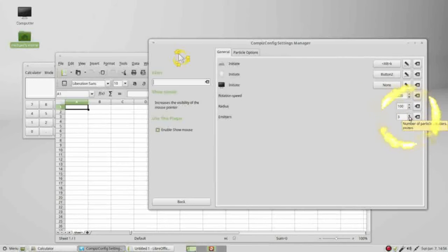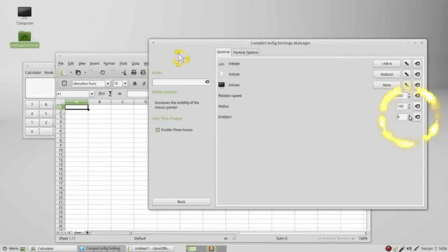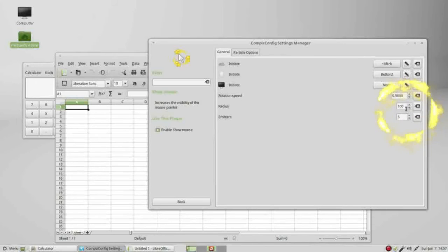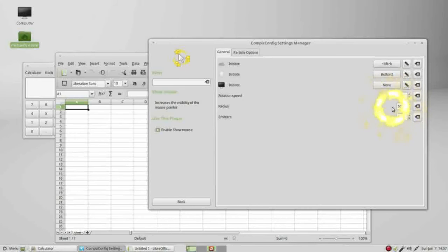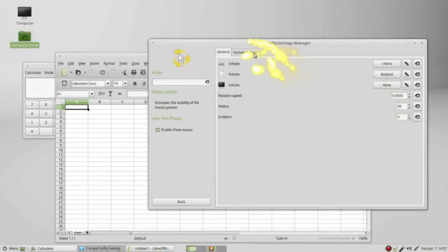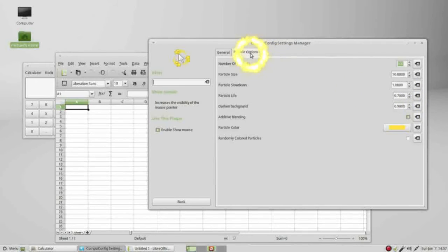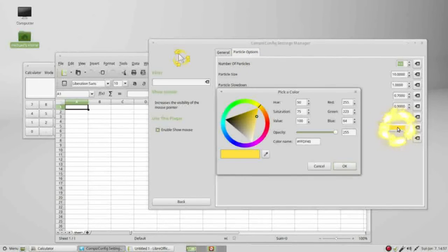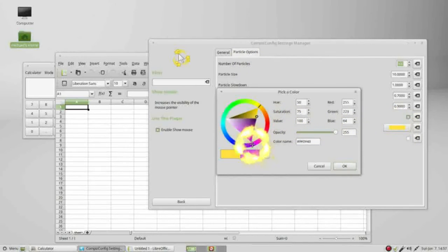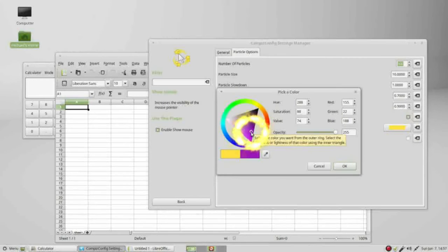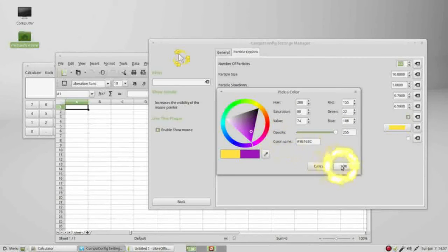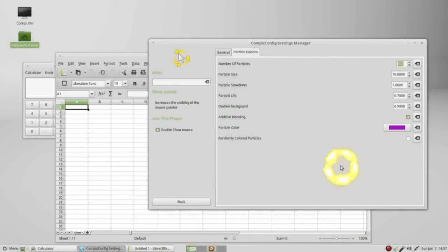I can change the radius from 100 to 50. Going into the particle options I can change this color. Maybe I'll make this purple. When I click OK we see it takes effect.